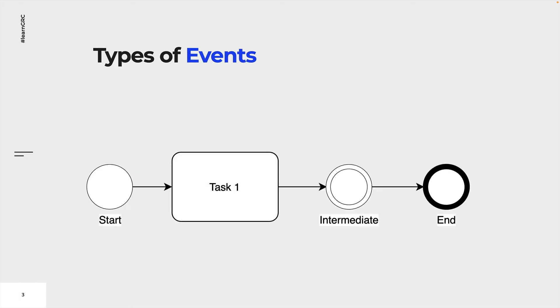Start events indicate where a process will start. They are shaped like a circle and are drawn with a single thin line. As you can see, the process is initiated with a new token.